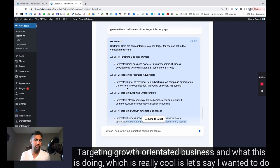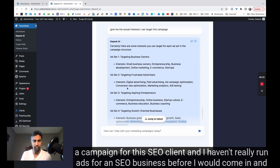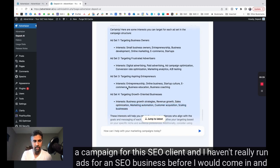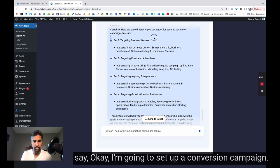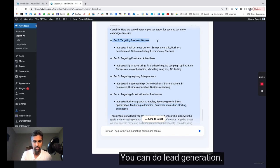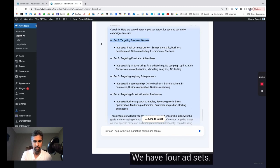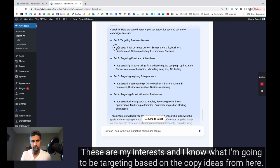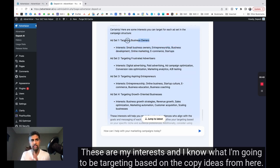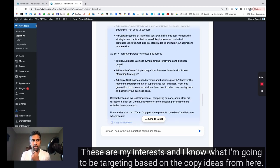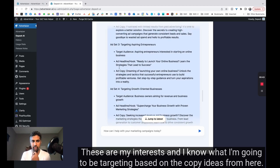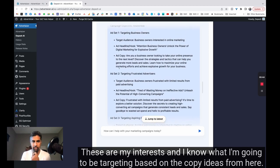is let's say I wanted to do a campaign for this SEO client. And I haven't really run ads for an SEO business before. I would come in and say, okay, I'm going to set up a conversion campaign. You can do lead generation. I'm going to do a conversion campaign. We're going to have four ad sets. These are my interests and I know what I'm going to be targeting based on the copy ideas from here.